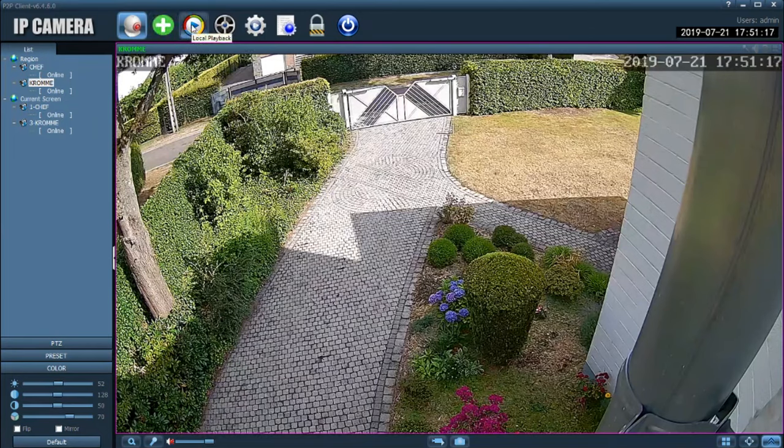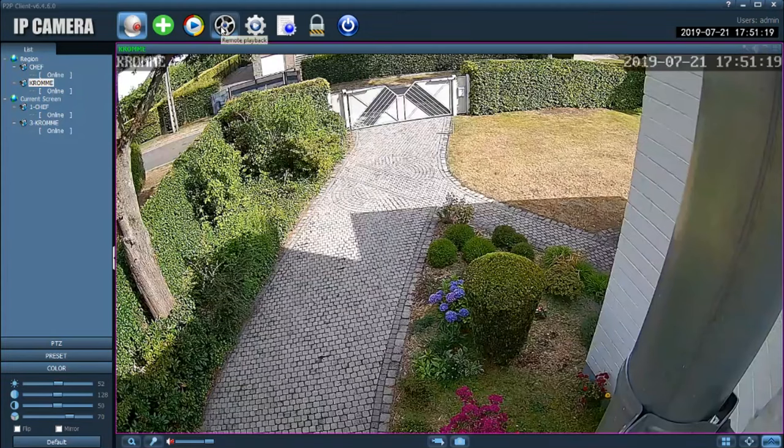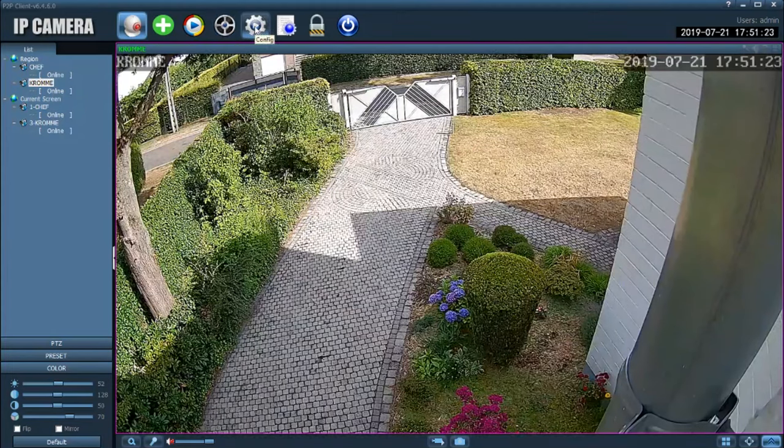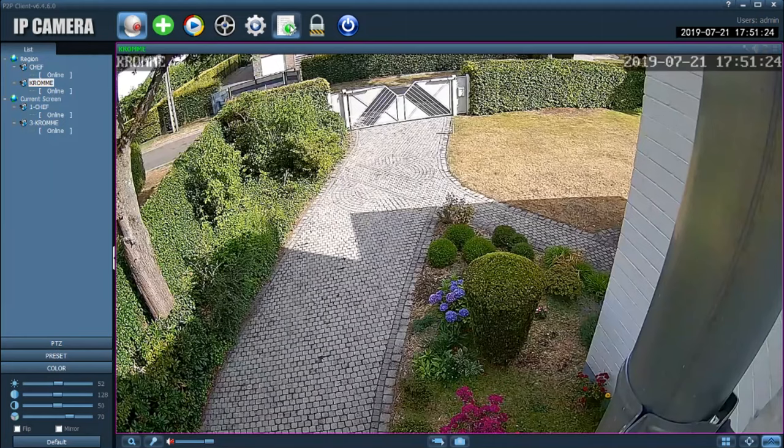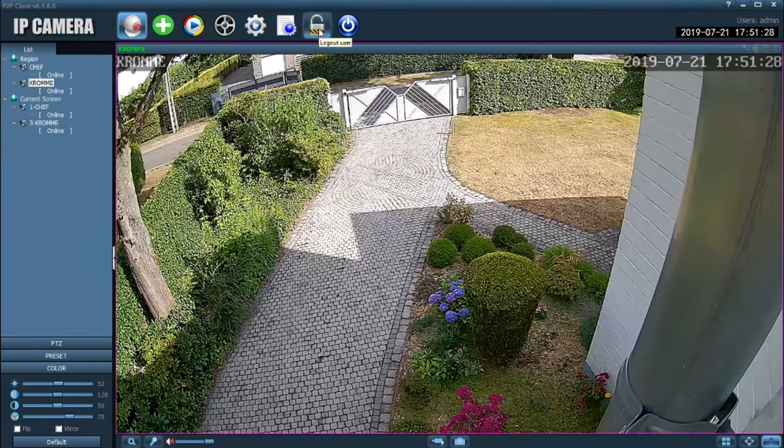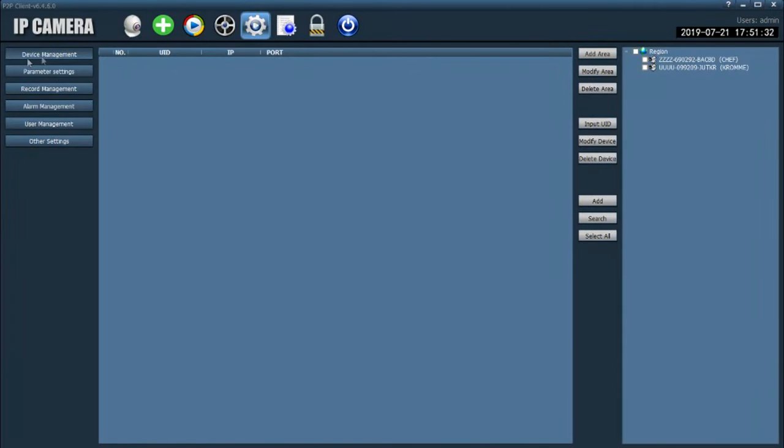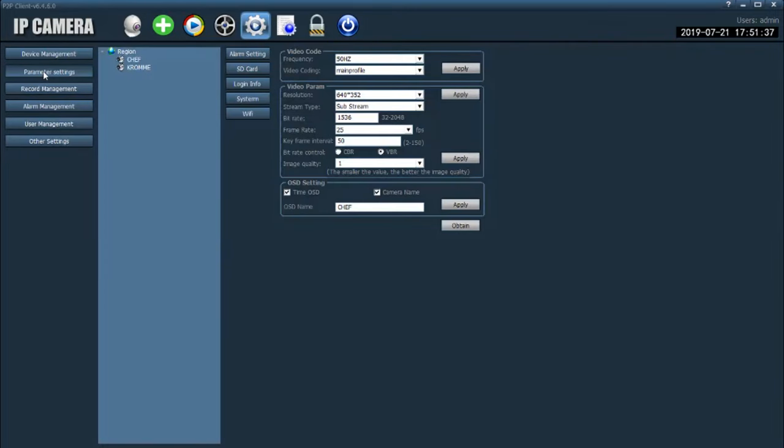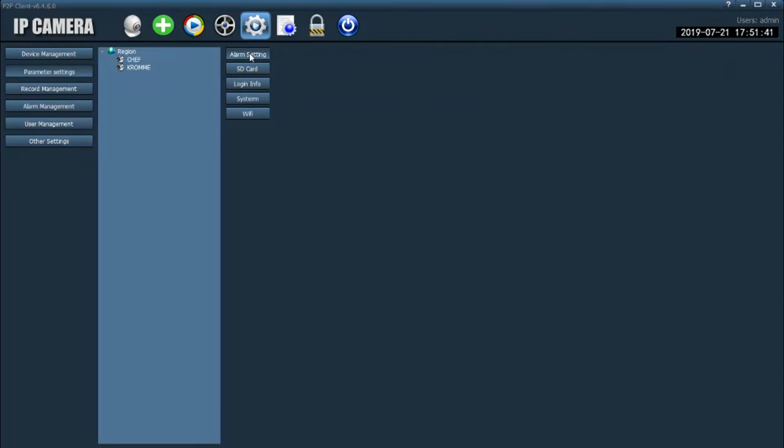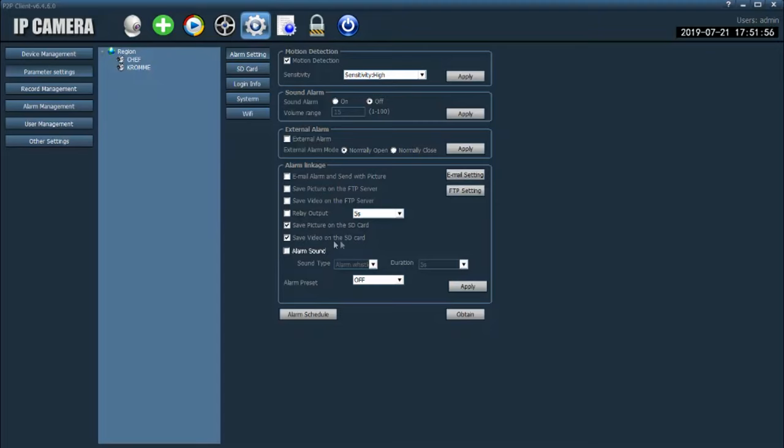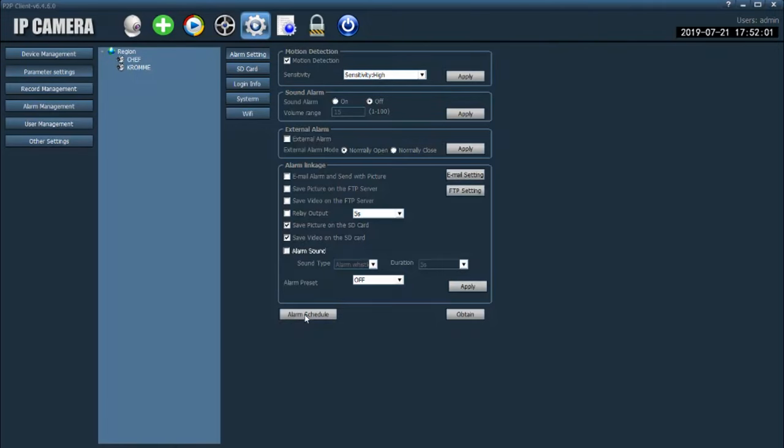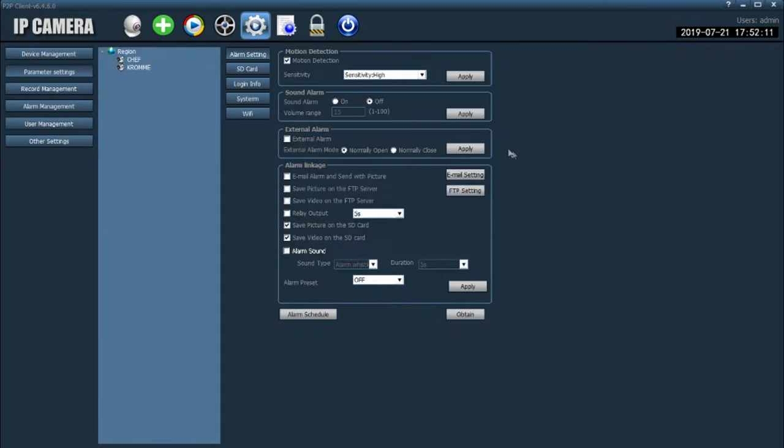So now the settings, parameter settings, the alarm settings. You can change the alarm sensitivity. You can change to save a picture or to save a video on the card. You can schedule it all week or every day.